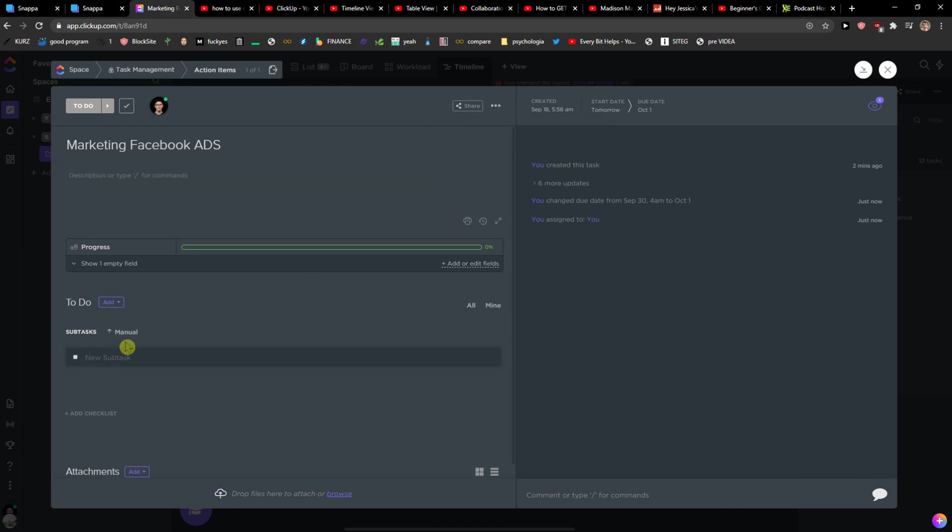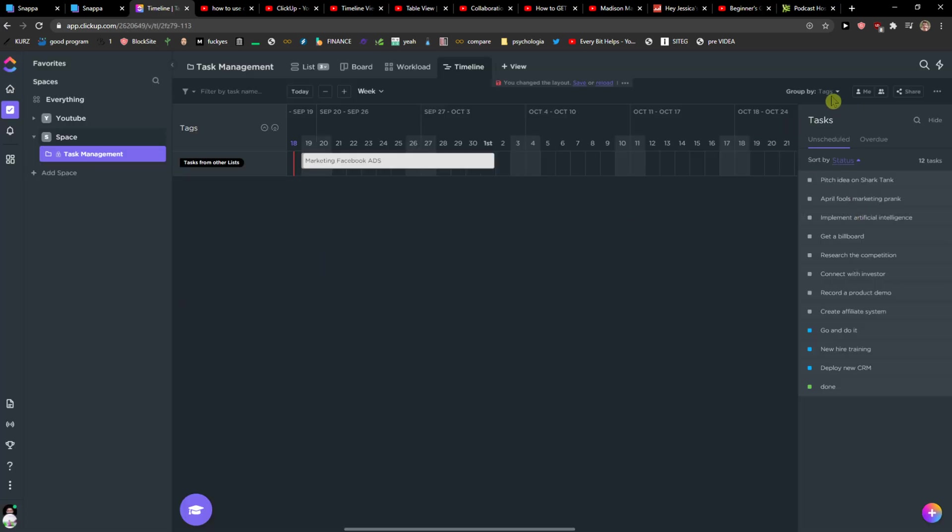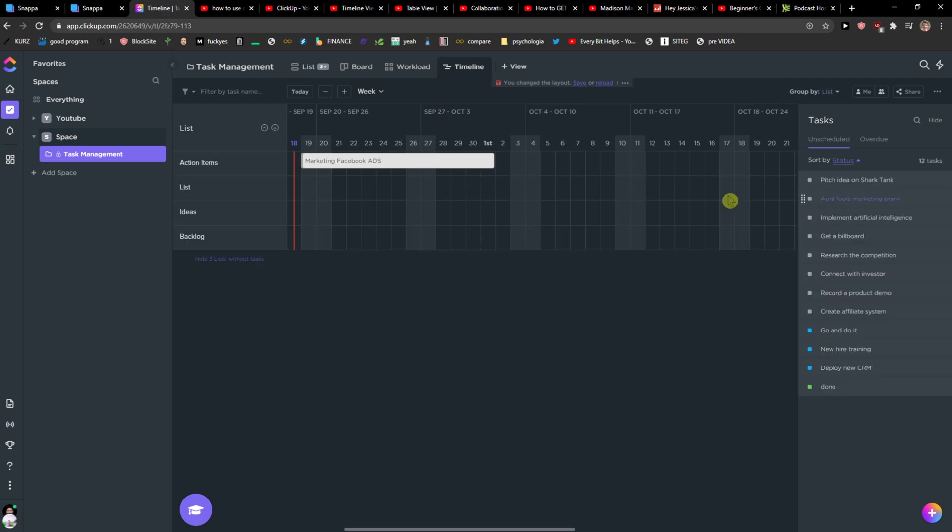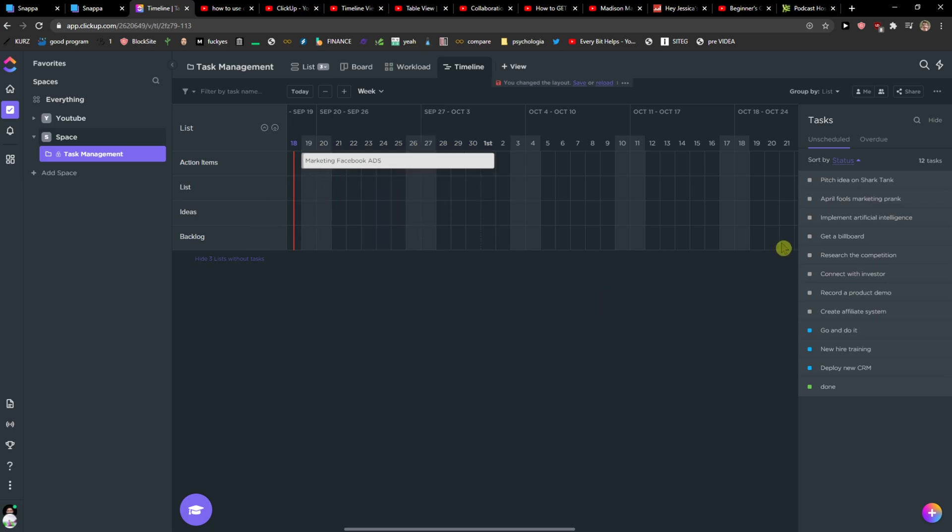But that's pretty much it. So you can see it also by custom field here or by list. But yeah this is pretty much it guys